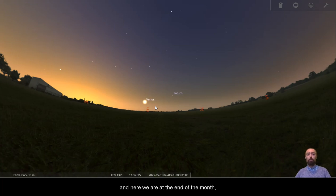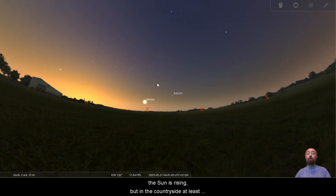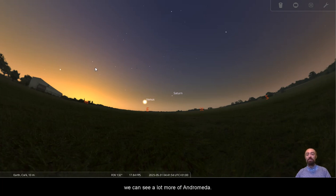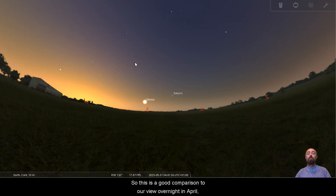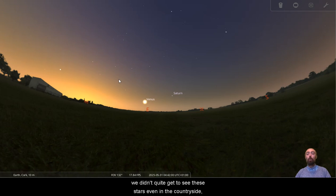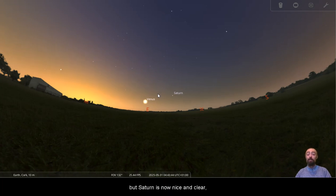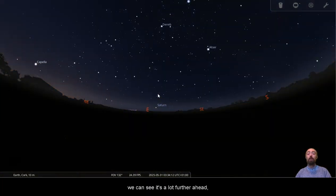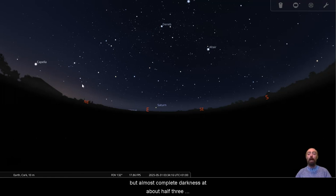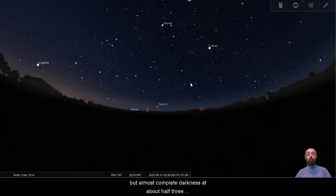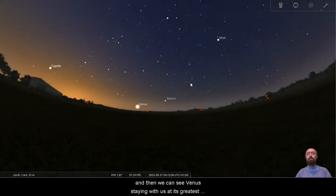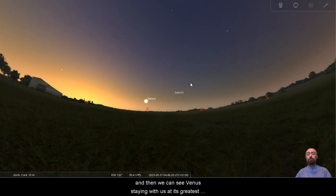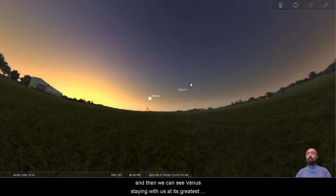And here we are at the end of the month. The sun is rising, but in the countryside at least you can still see the square of Pegasus. The whole square of Pegasus is there, we can see a lot more of Andromeda. So this is a good comparison to our view overnight in April. We didn't quite get to see these stars even in the countryside. The square of Pegasus was getting pretty wiped out. But Saturn is now nice and clear. We can see it's a lot further ahead. So it's there in not complete darkness, but almost complete darkness at about half three in the morning.